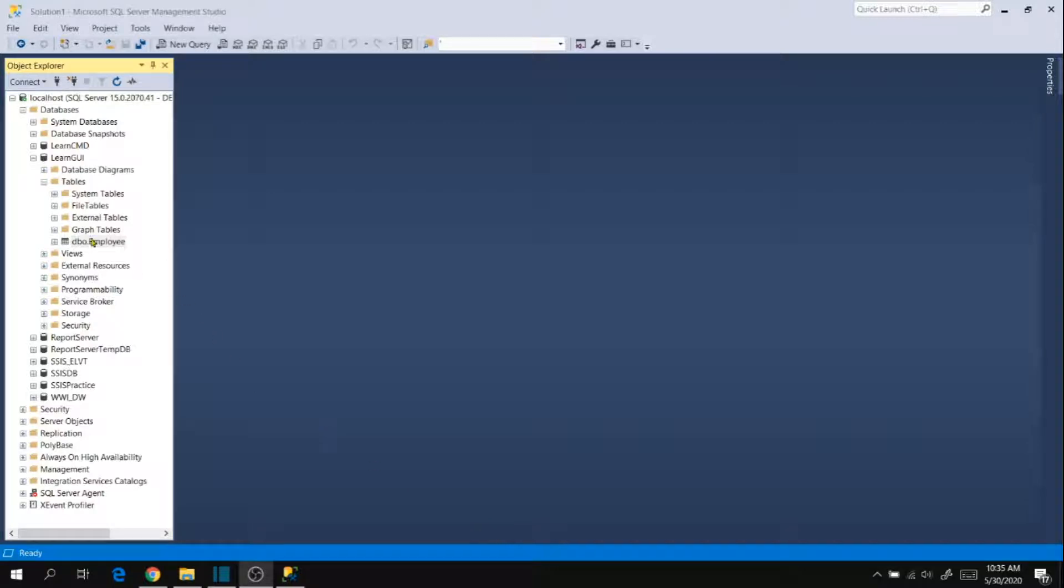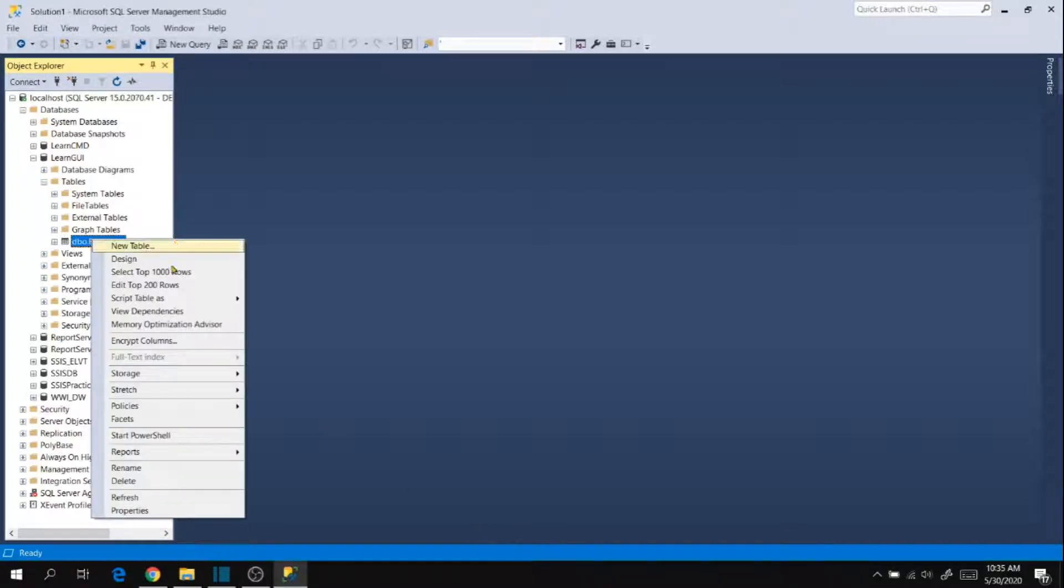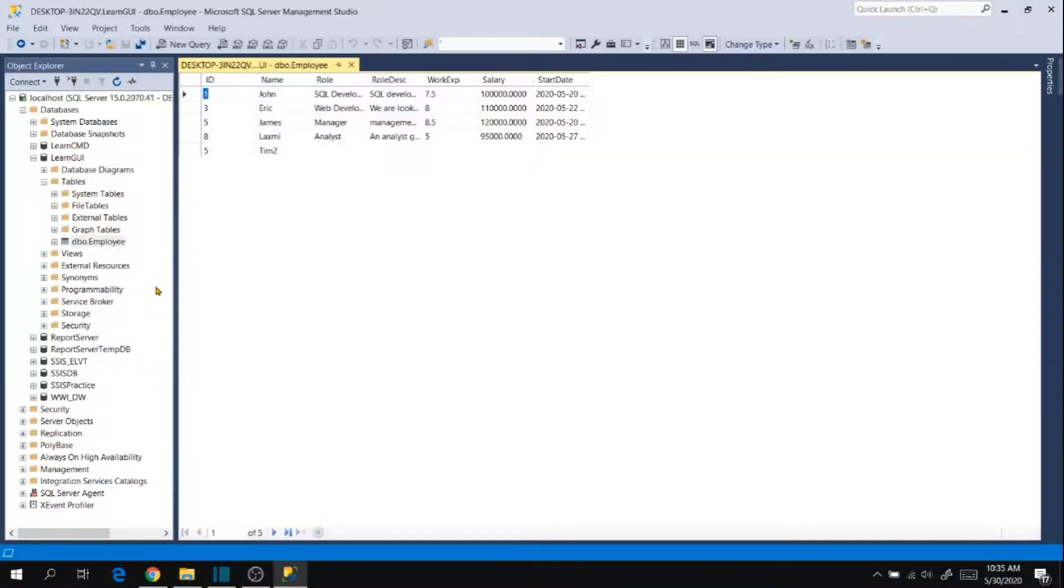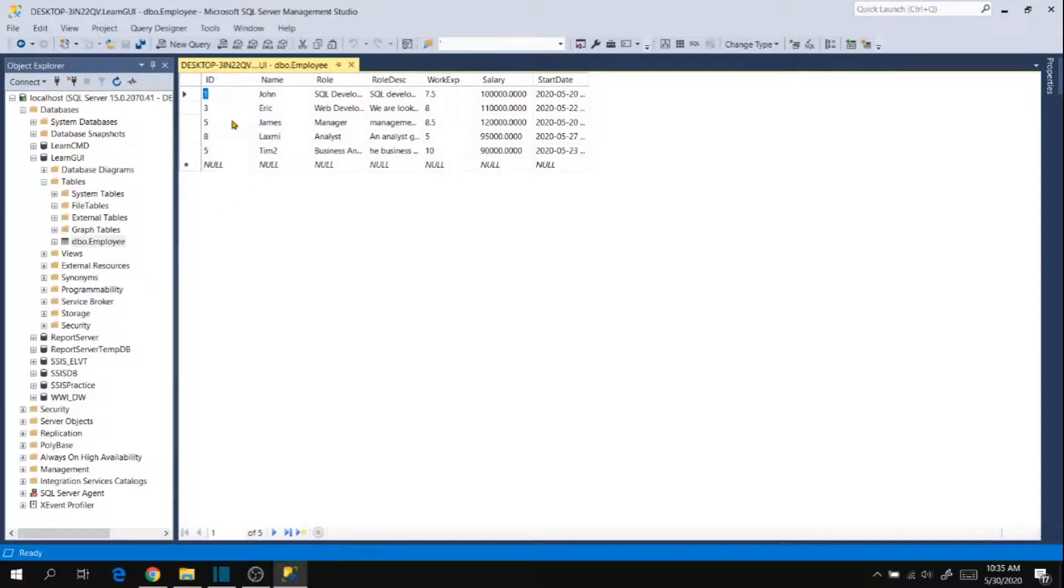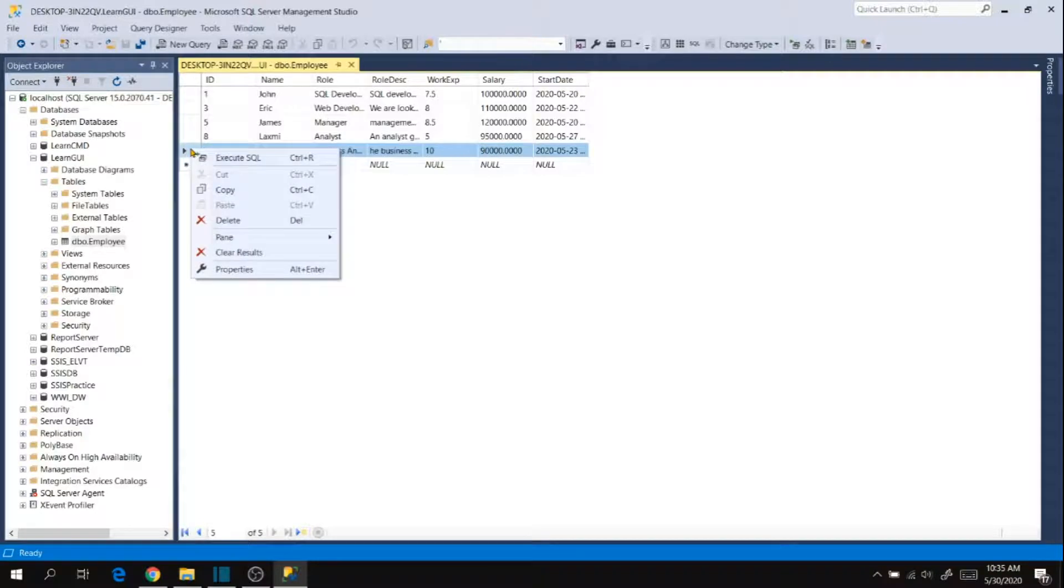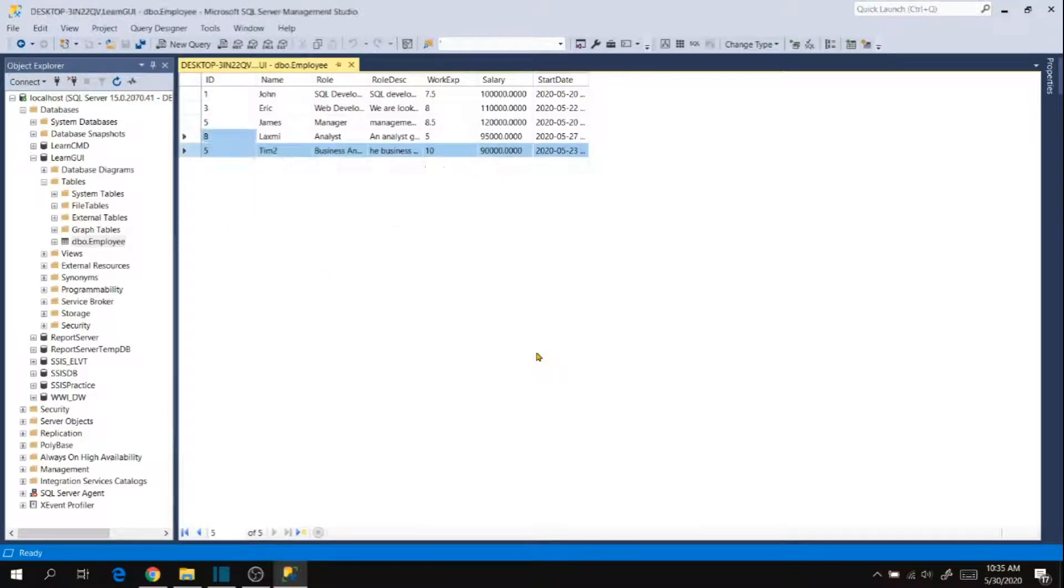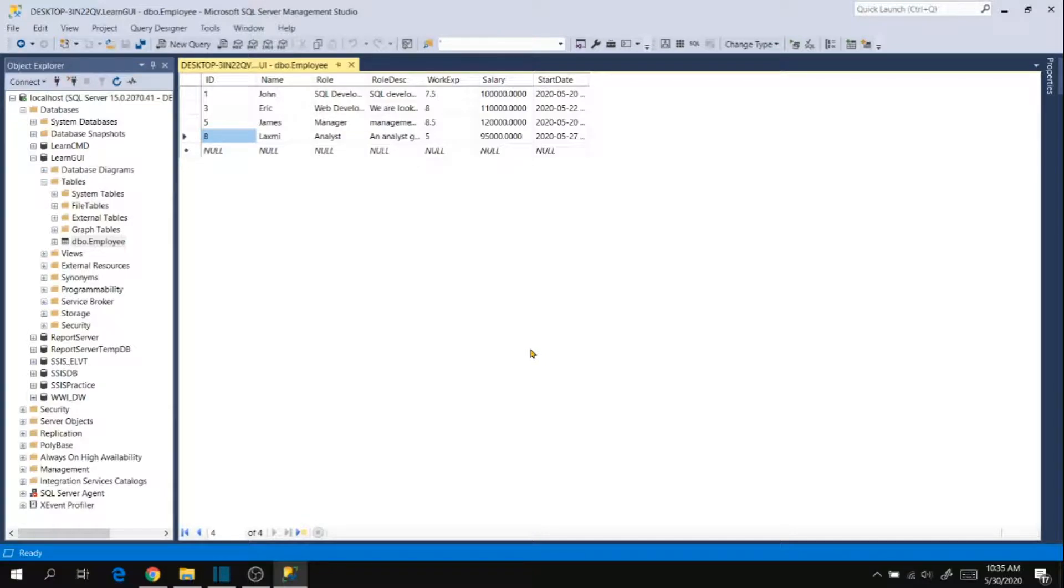Right click on our table and click edit up to 100 rows and choose the record that you want to delete from your table and right click and then delete and click yes. So it deletes a record in our table.